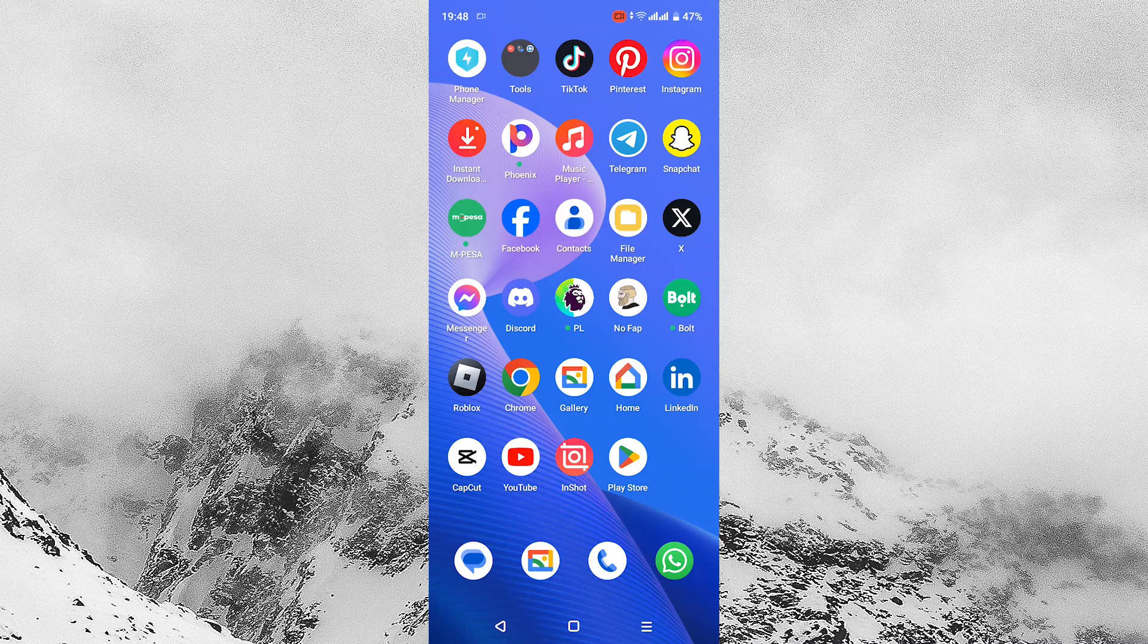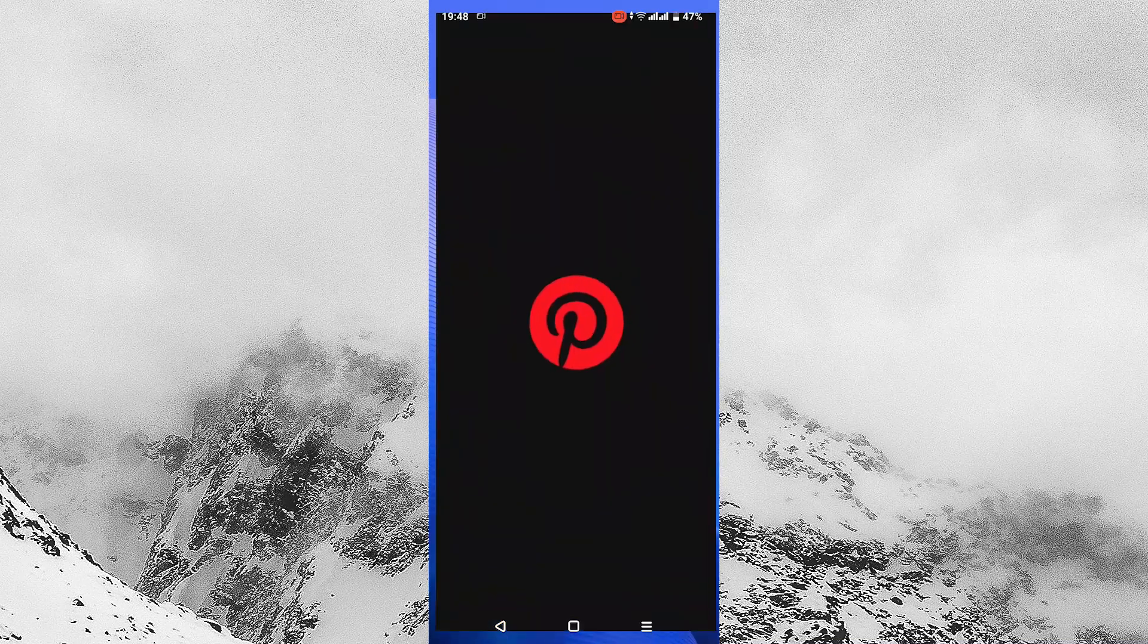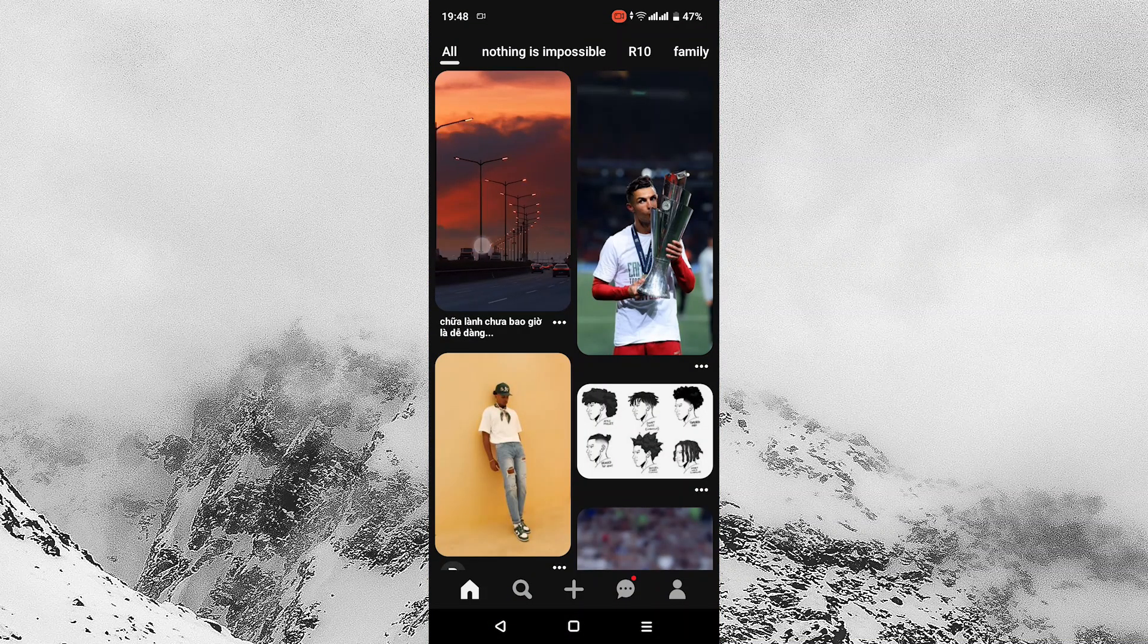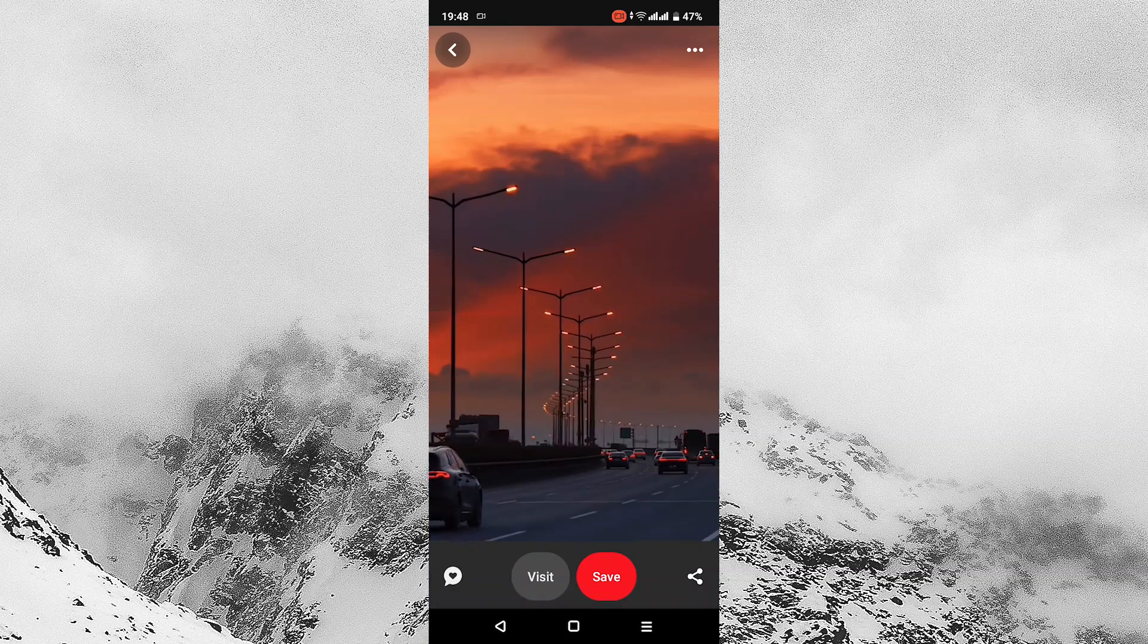It is a fast and easy tutorial. First, tap on Pinterest to open it. After it has opened, tap on the video that you want to download.